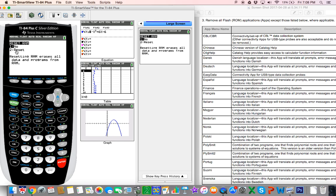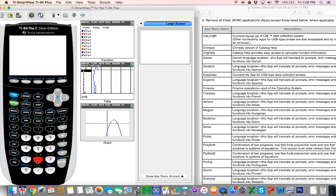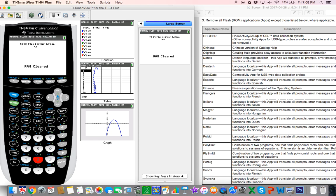We do want to reset, so we go to number two. So we've reset the RAM, or we've cleared the RAM, and now we are ready for the next step, which is to actually delete the programs and the apps.